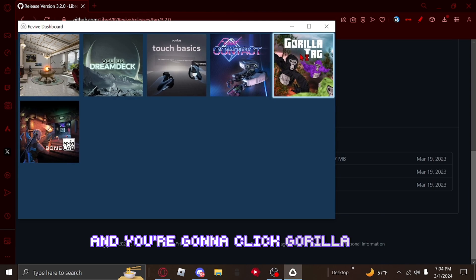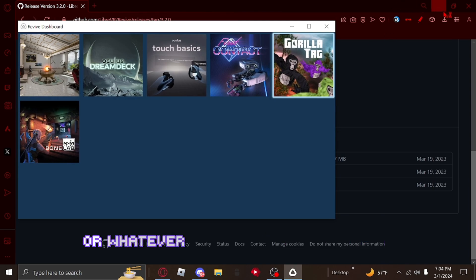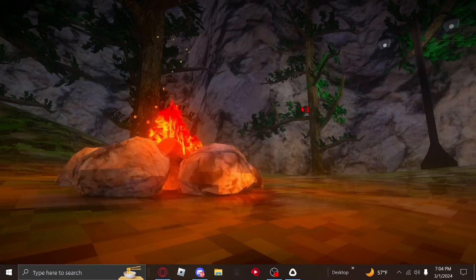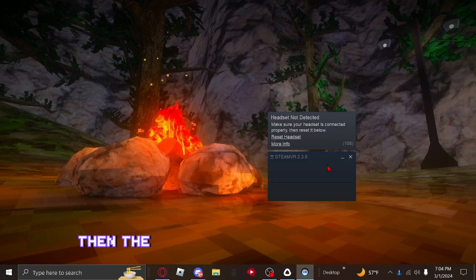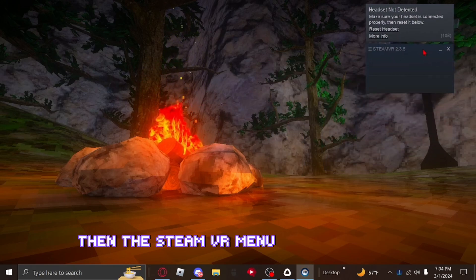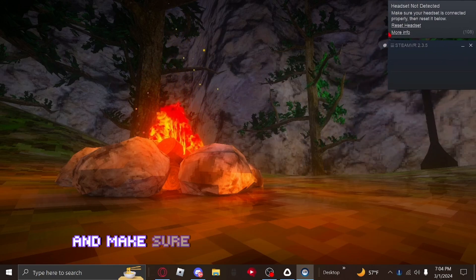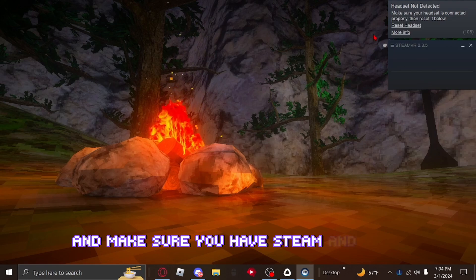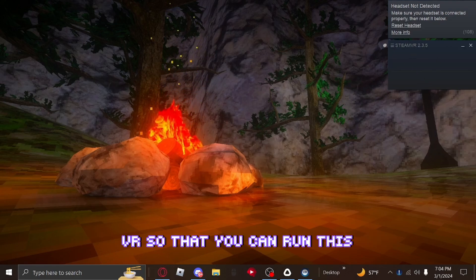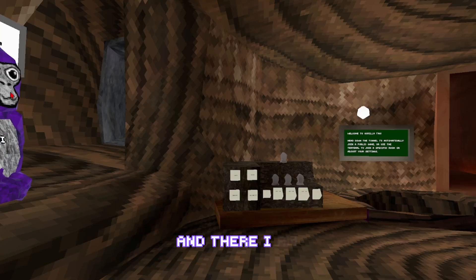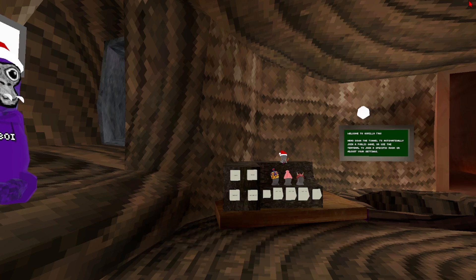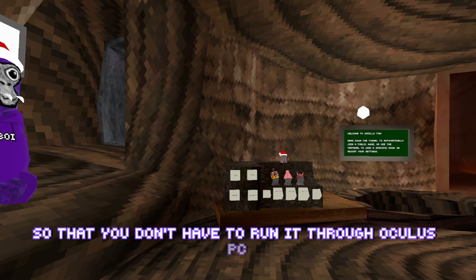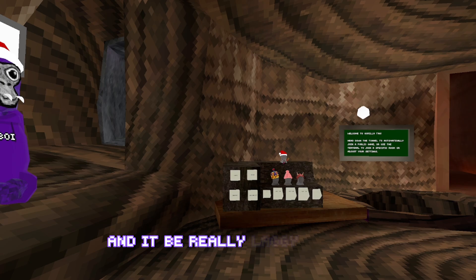Click Gorilla Tag or whatever game you want to run. Give it a few seconds and the SteamVR menu should pop up. Make sure you have Steam and SteamVR installed so you can run this. It's completely SteamVR so you don't have to run it through Oculus PC, which would be really laggy.